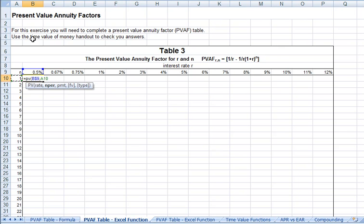The number of periods is over in column A, and again we're always going to want to come back to column A. So we'll anchor the column by putting a dollar sign in front of the A, comma, and then for our payment we'll put in minus 1.